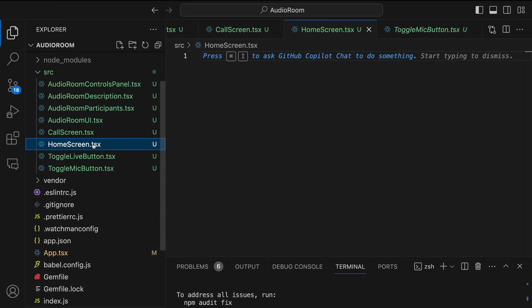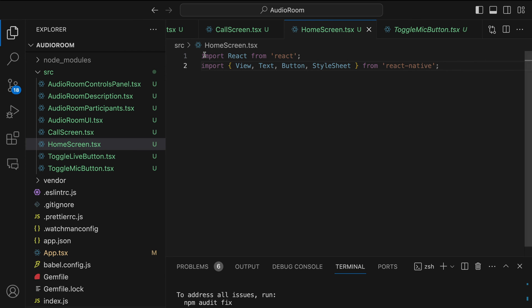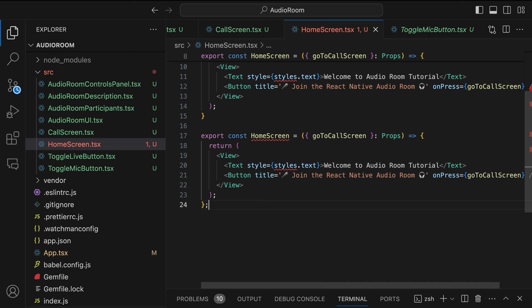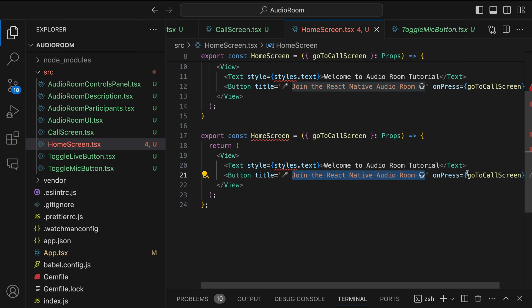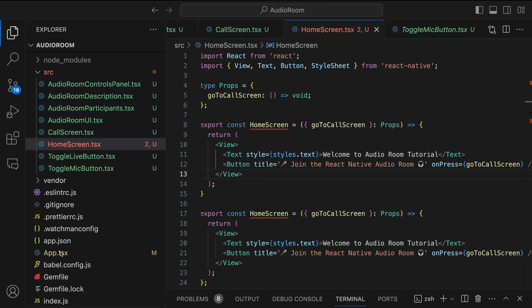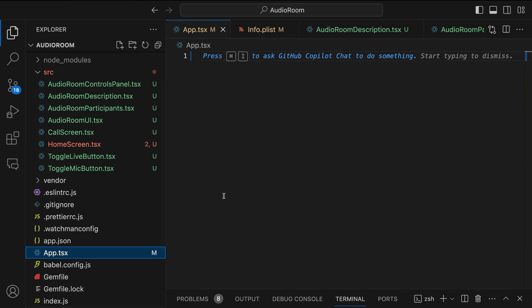Let's go to the home screen and add an initial UI, then run the app to see if everything runs successfully. Over here I will import the necessary modules from React and React Native. Then I will define these props to navigate to the call screen. Next I will create a home screen component that returns a welcome message and a button to navigate to the call screen. Finally, I will define some styles for the components.